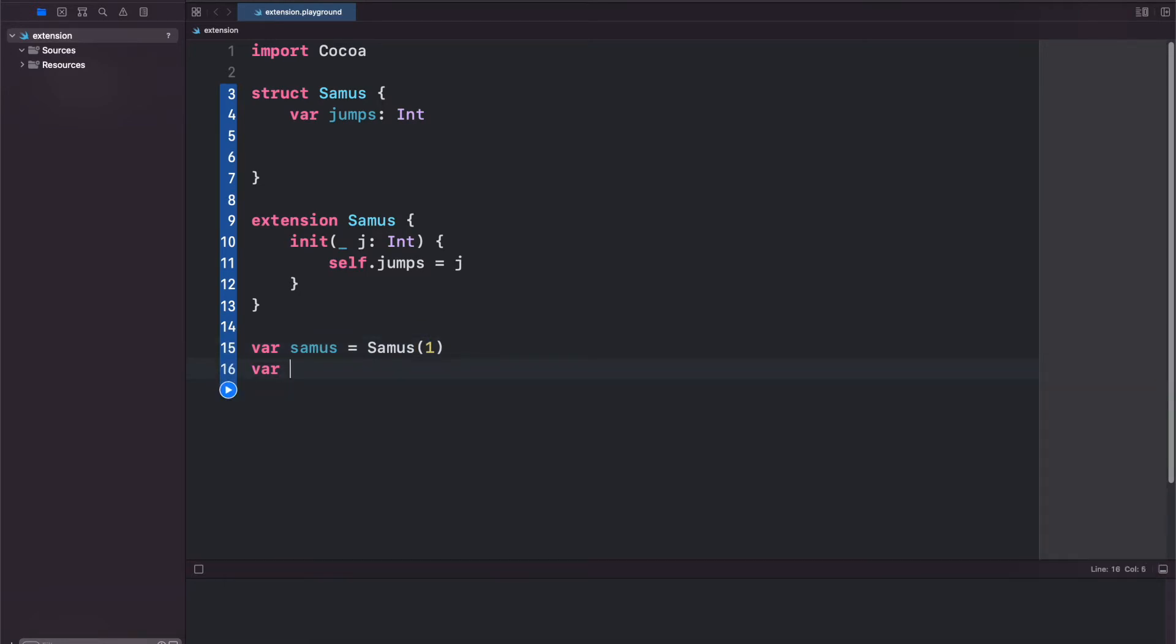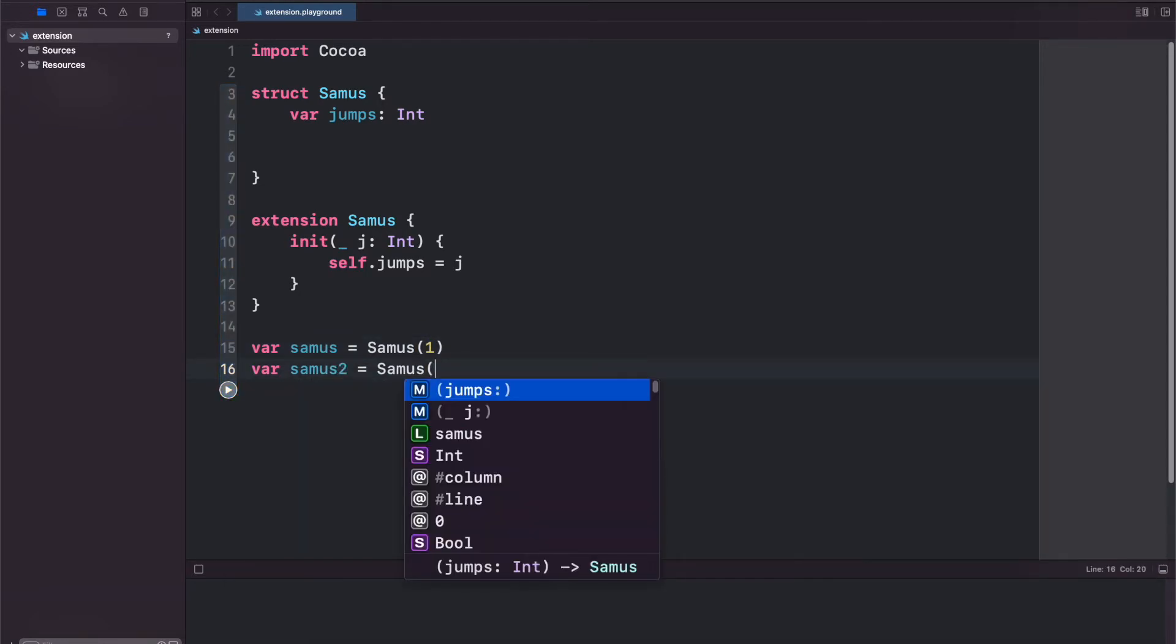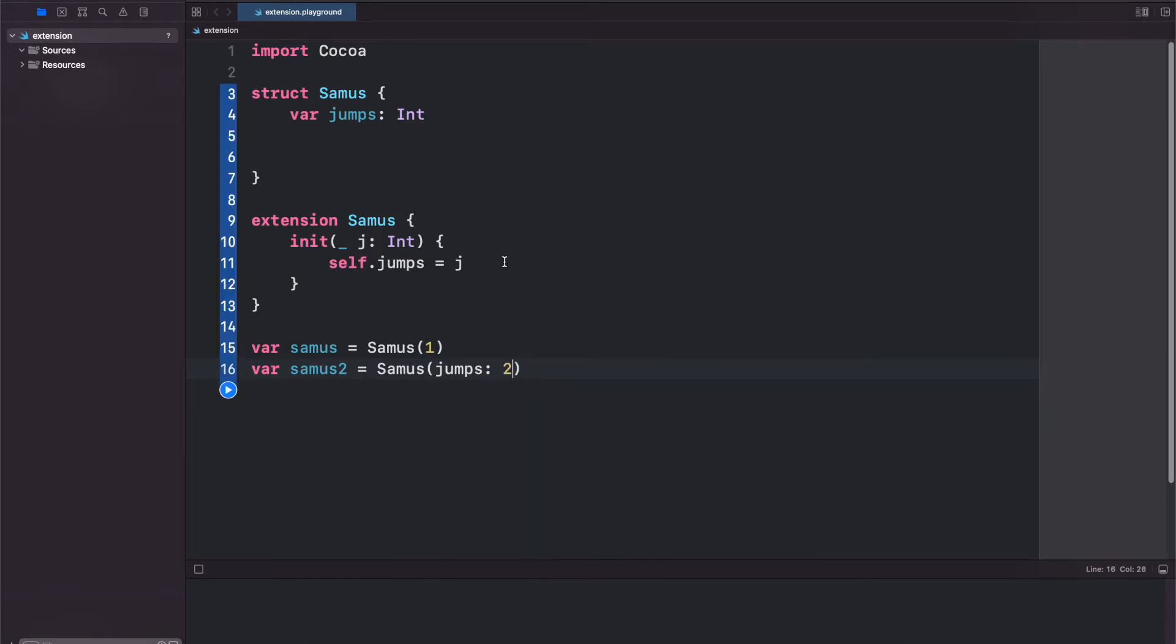So if we type samus2 you'll see now we have both of our initializers. We can also add computed properties into our extensions. You cannot add stored properties but you can add computed.